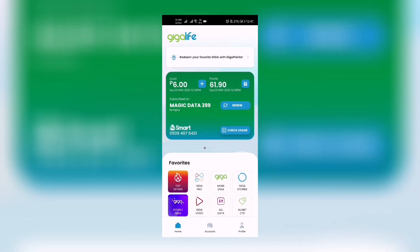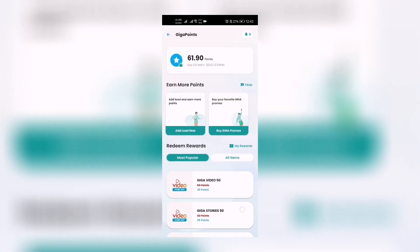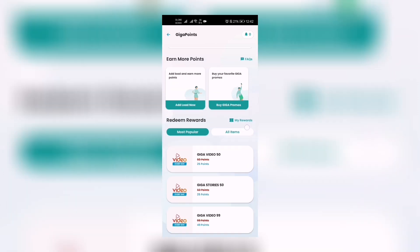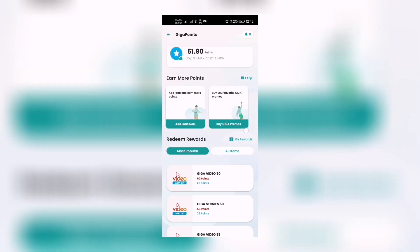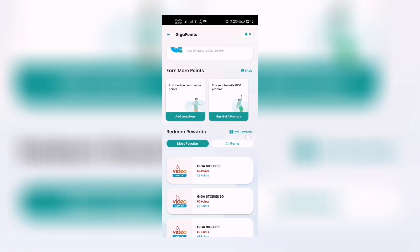Those are accumulated every time we load and we're going to look at the things that we can redeem. Right here downward you can see video and stuff like that, but I want us to go to All Items.